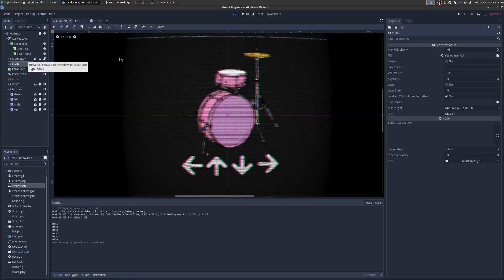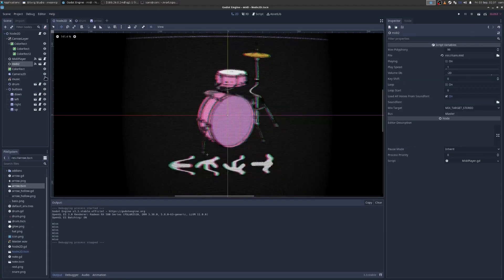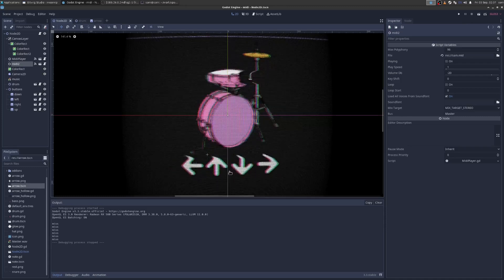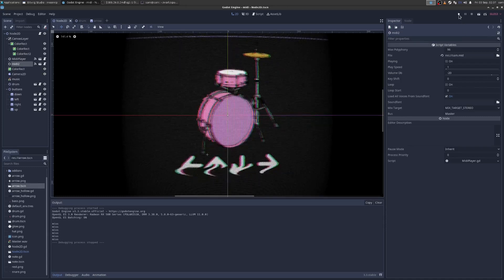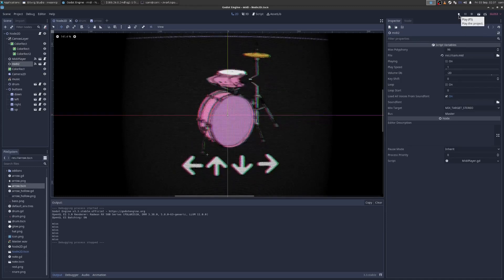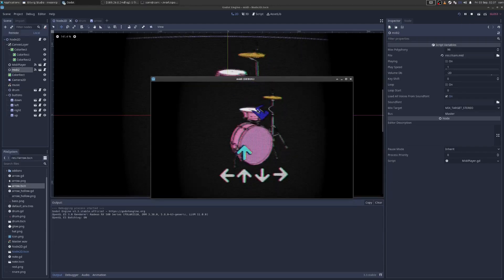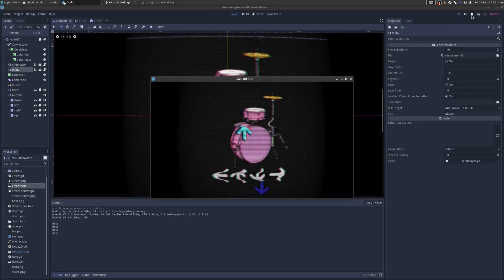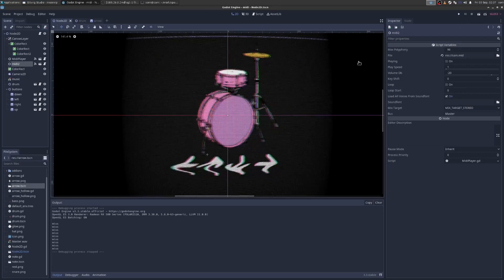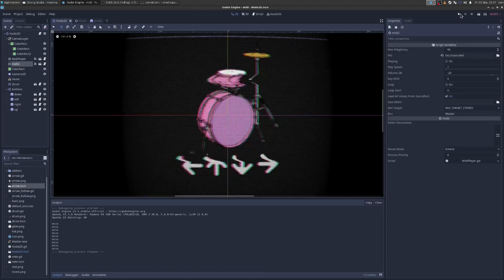Why do I have two MIDI players? Well, because the first MIDI player that powers the arrows, that has to actually start a second earlier than the music so that the player can actually see the arrows as they come. Yeah, so that's it.